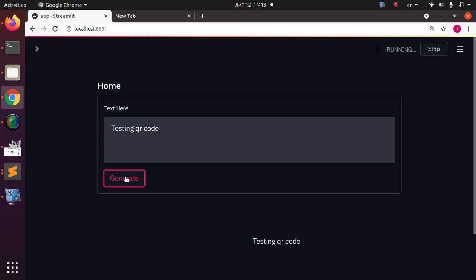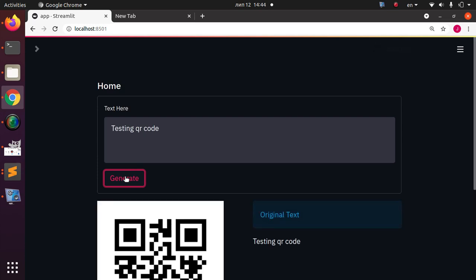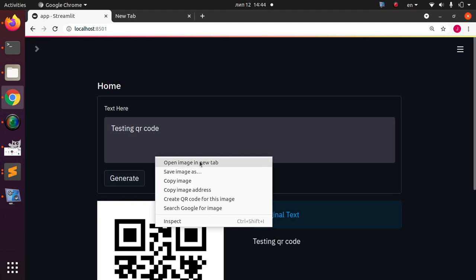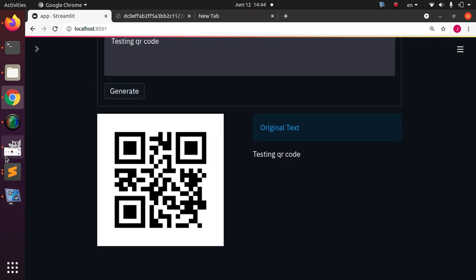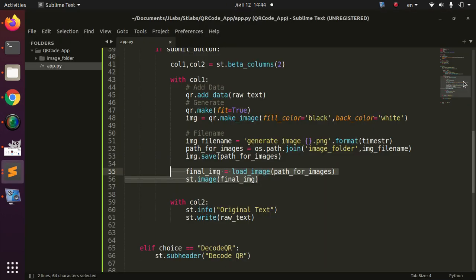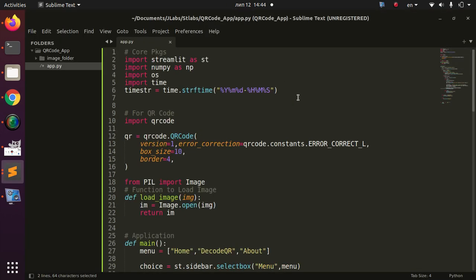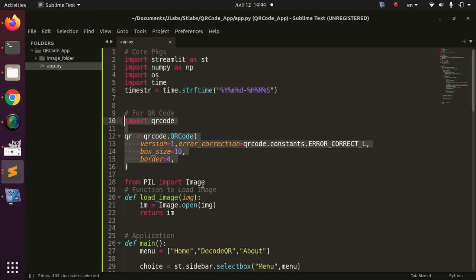Let's go back to the app and click Generate. The QR code image appears, and I can click to save it. That's the first part of the app. The basic idea is: we import Streamlit, NumPy, and qrcode. Whatever text the user supplies is added to the QR code, generated as an image, saved, and then displayed in Streamlit.